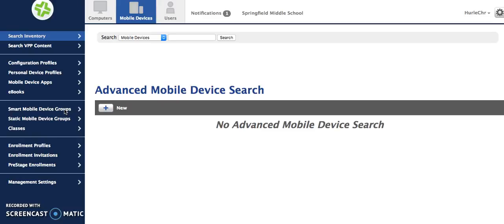Static mobile device groups are groups where the people in the group are assigned to that group and you have to manually move them in or out.